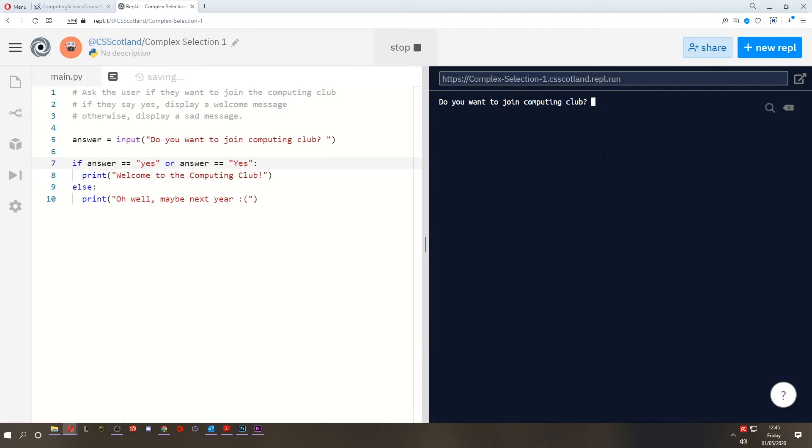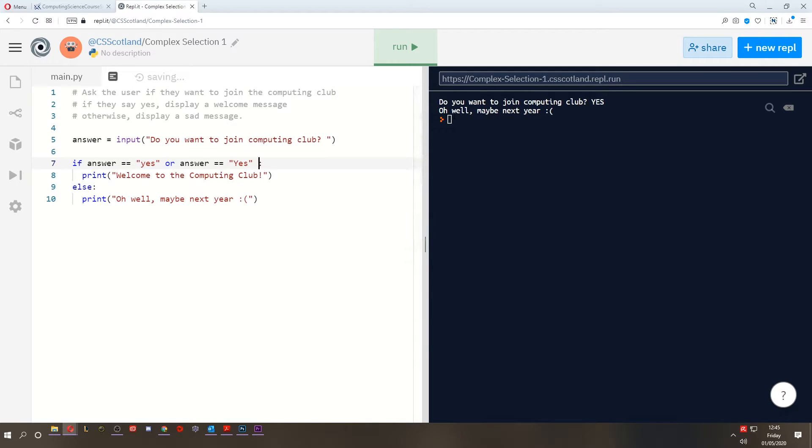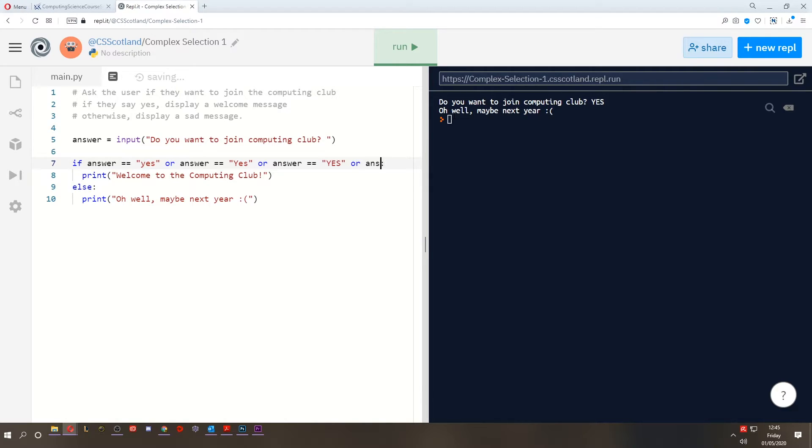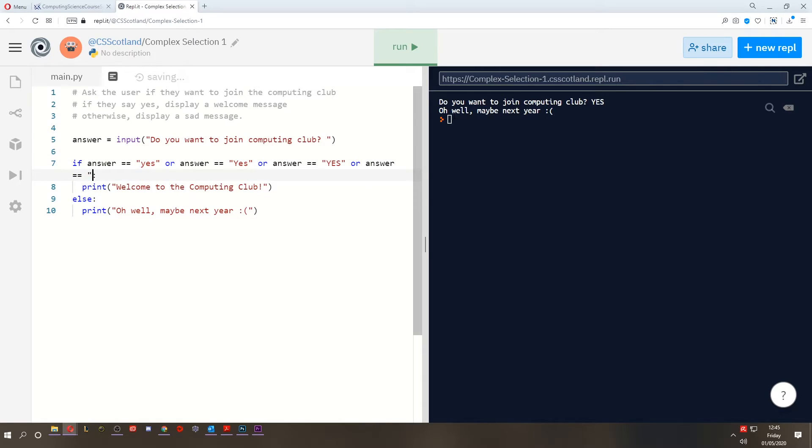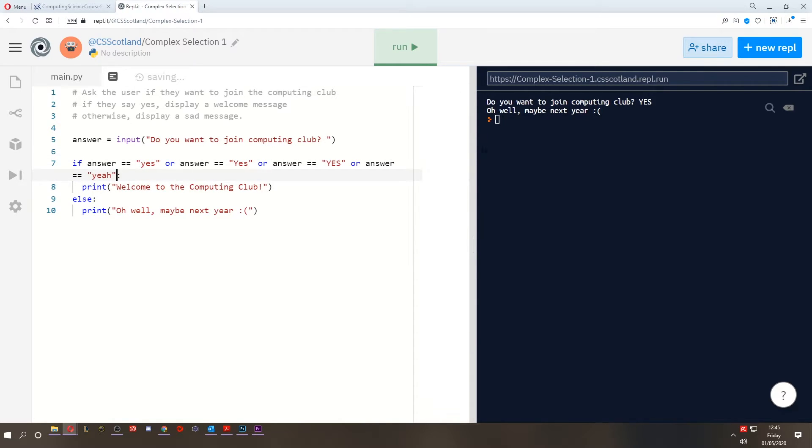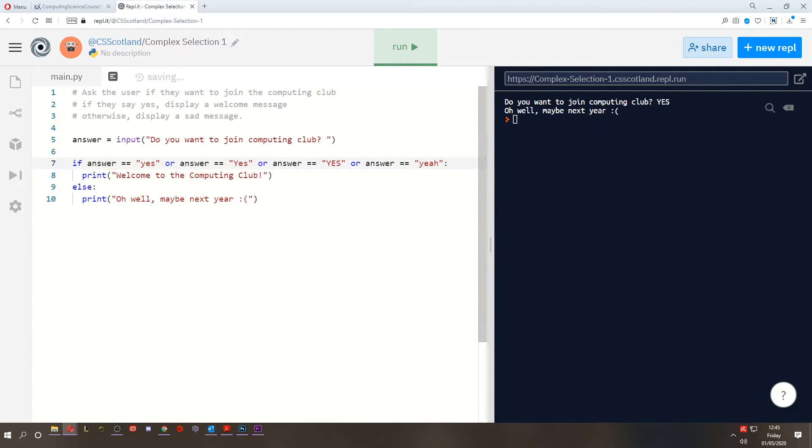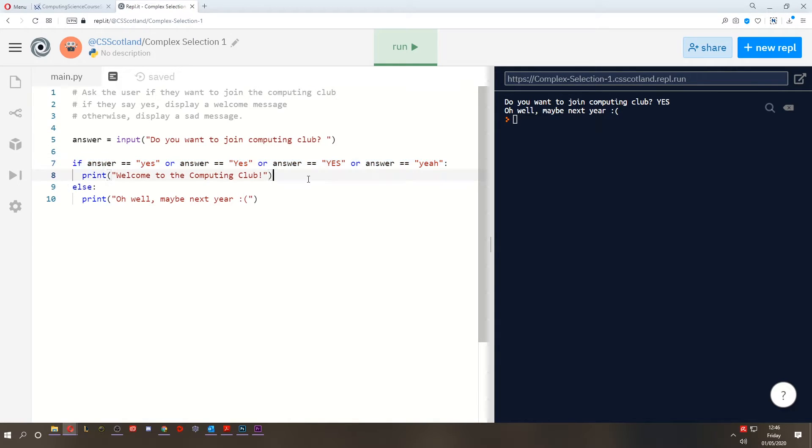But what if we type something like yes, because they're really excited to join the club? Well, that's not accepted. Oh, no. So we could write or answer equals yes. And we could even do just to be double sure or answer equals yeah. Let's resize this. So now we're covering a whole bunch of possible answers that the user has typed in.